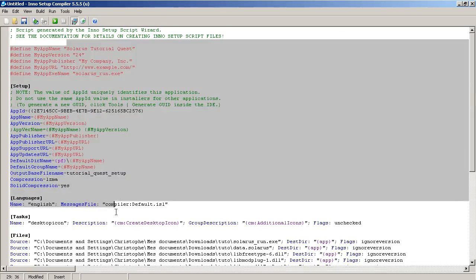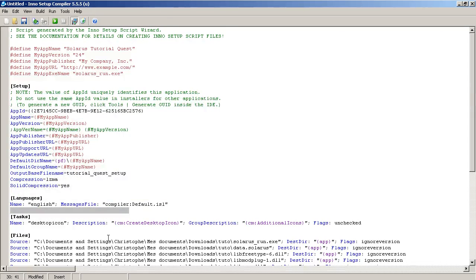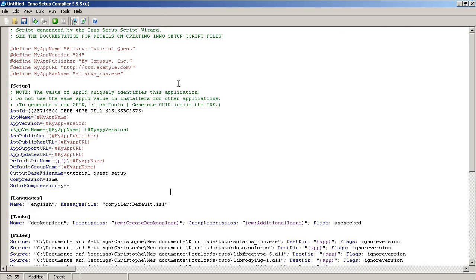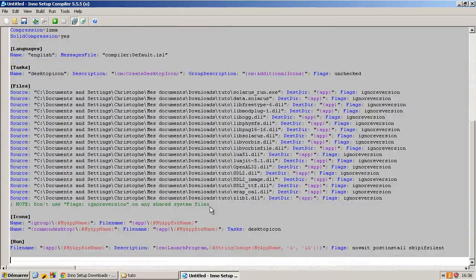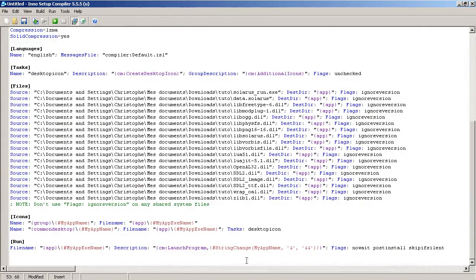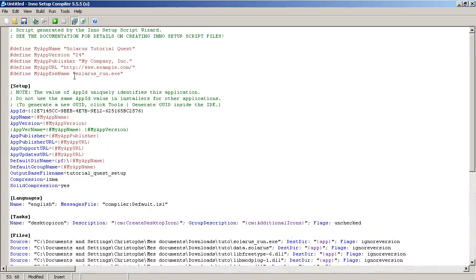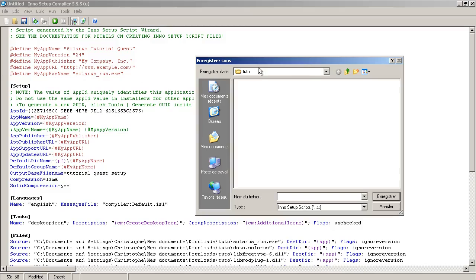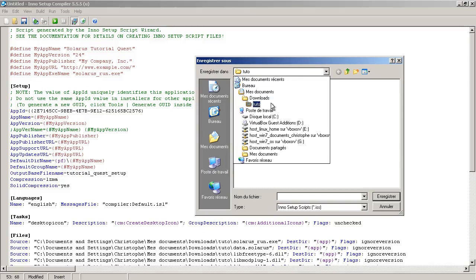So, this is your new script. All of this was generated by the wizard we just did. But you can change things with this text editor. And when you have finished, you can first save, of course. Tutorial quest setup. Save your project.